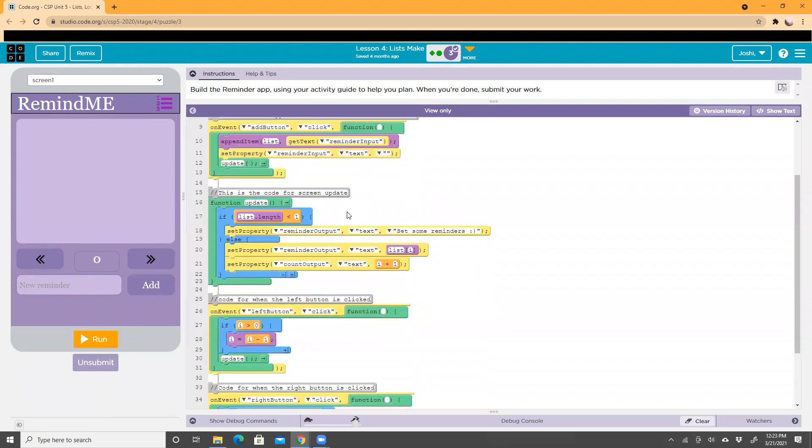Over here we have the function 'update', which was mentioned above. It says that if the list length is less than one, then you set the property of the reminder output to 'set some reminders'. That's what we see in the beginning.